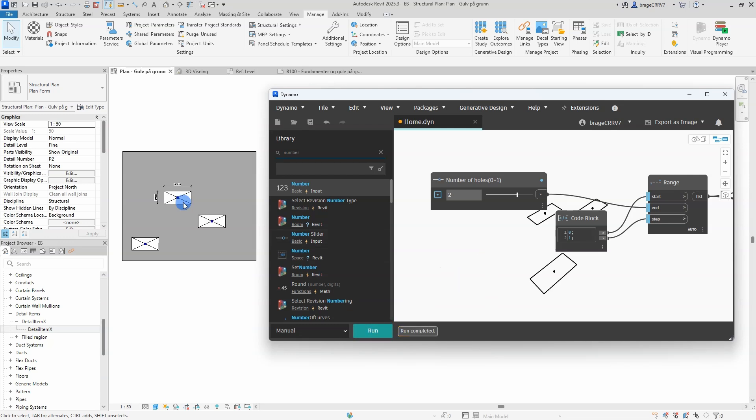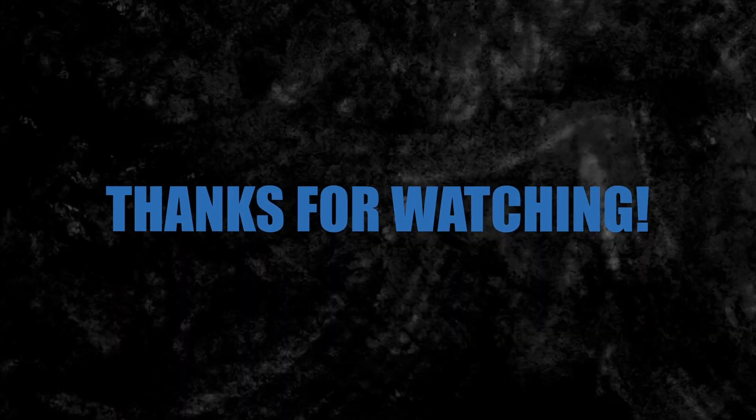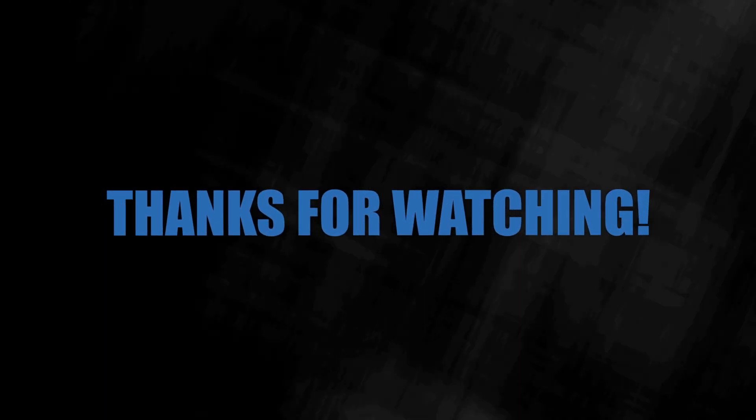If you found it helpful, please give it a like, and subscribe for more videos. Thanks for watching.